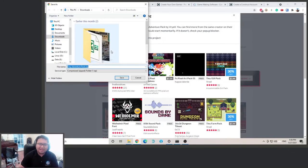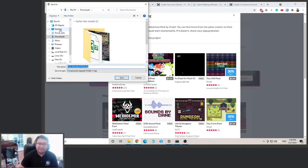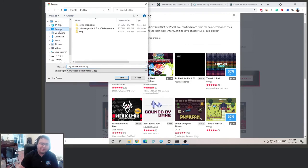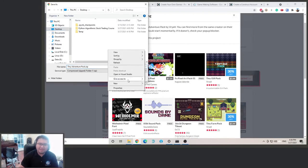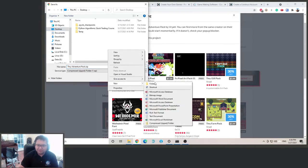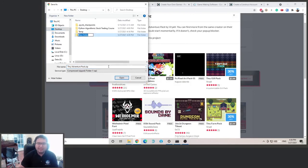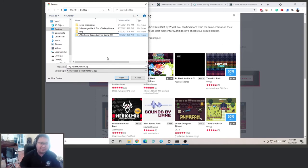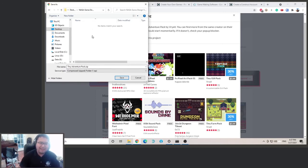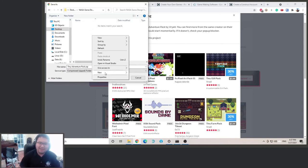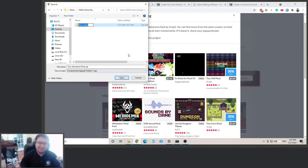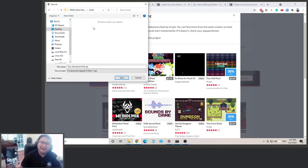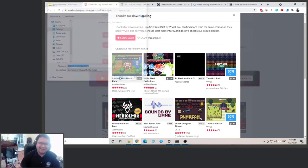After you click the download button, it will ask you where you want to save it. I recommend going to the desktop. Create a new folder for this class. So we are the NASA Game Design Summer Camp 2021. And then after you go in there, we can create a folder called Assets. Okay, then I just save the file here.